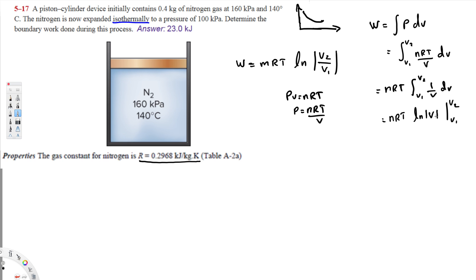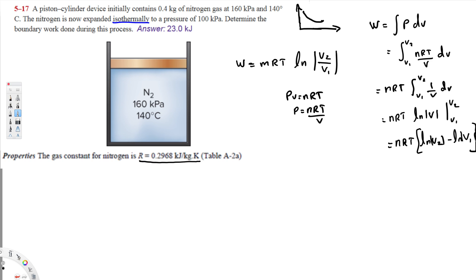After integration we get nRT times [ln(V2) minus ln(V1)]. Using the logarithm property — subtraction equals division — this becomes nRT times ln(V2/V1). That's how we derive this equation.